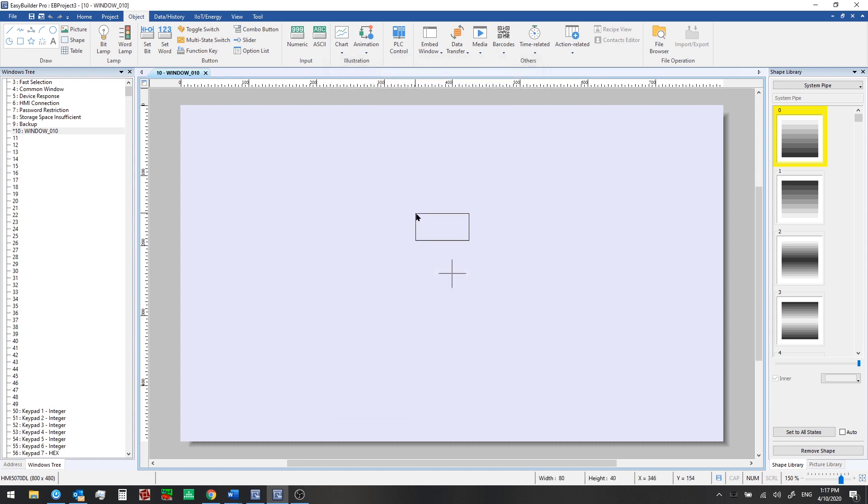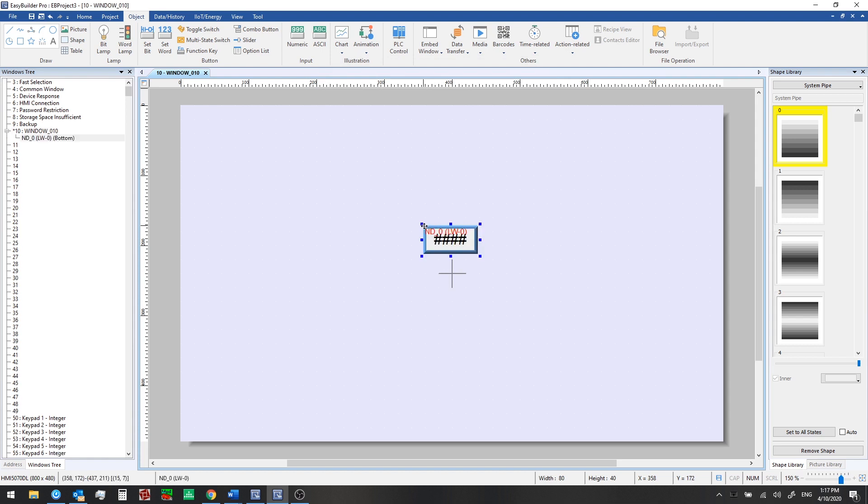We see an outline of the shape here to help us know where to place it. And when we click, it will appear on the window. So that's our numeric display object.